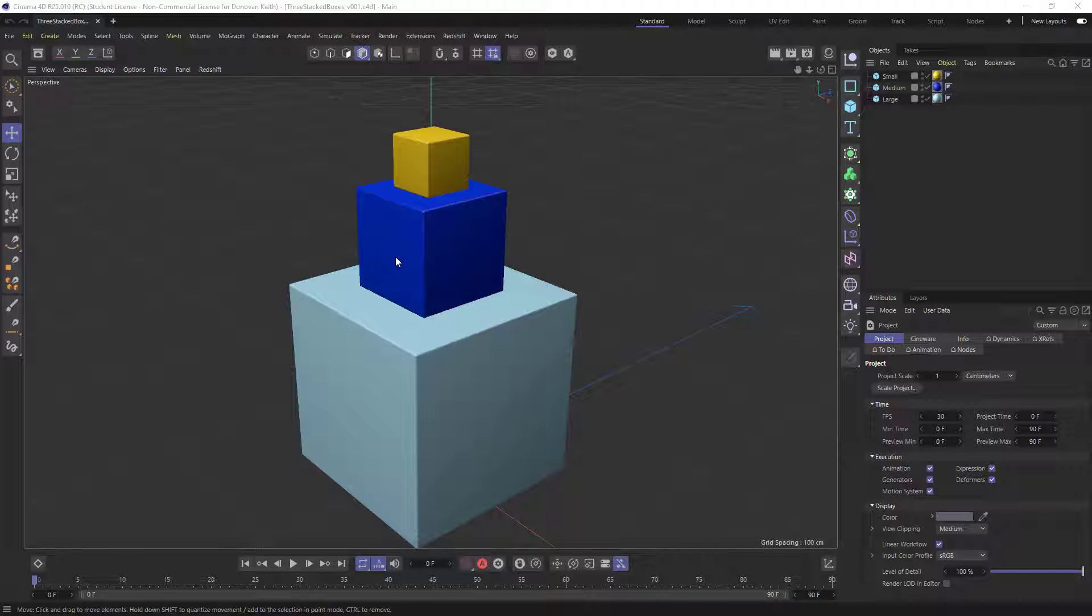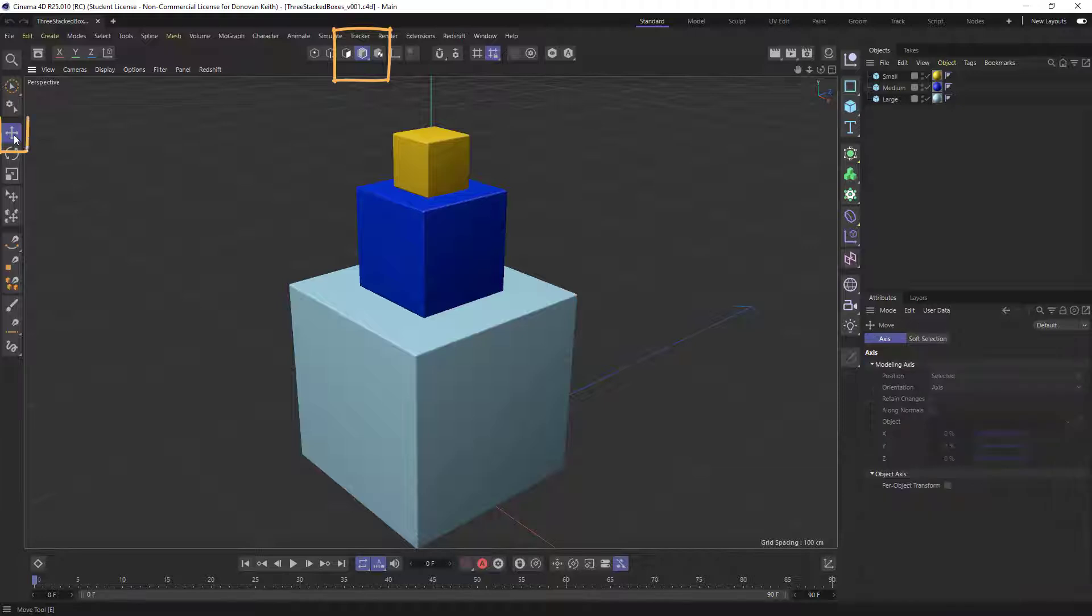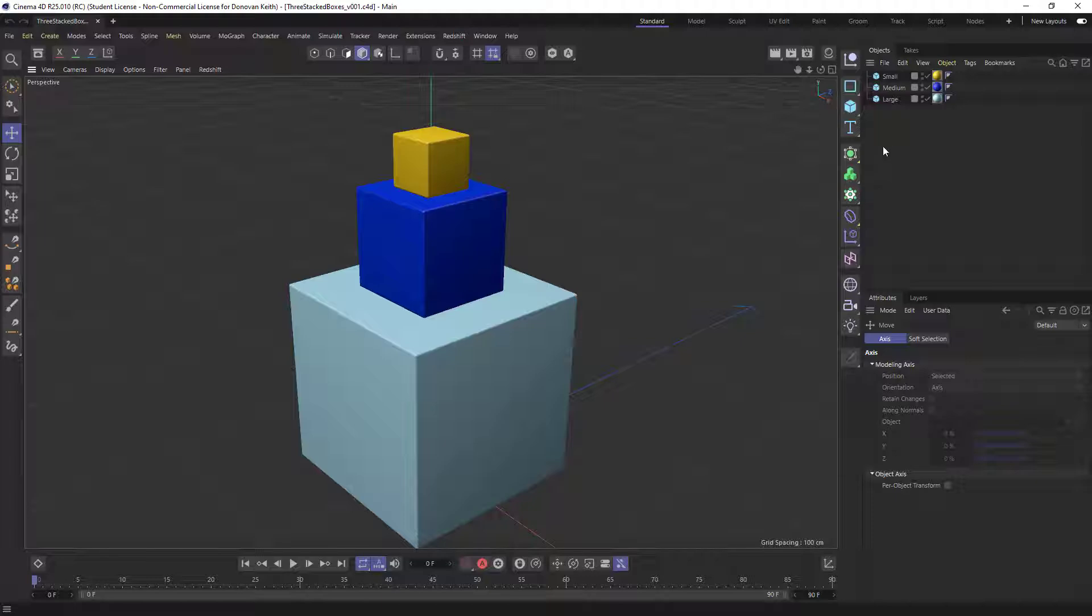So the first thing I want to check as I'm working is that I'm in model or object mode and that I've got my move tool selected, and I'm using a simple example project here, three stacked boxes version one.